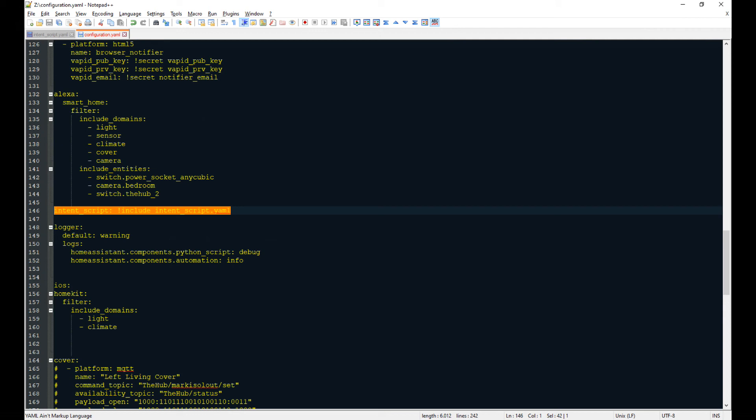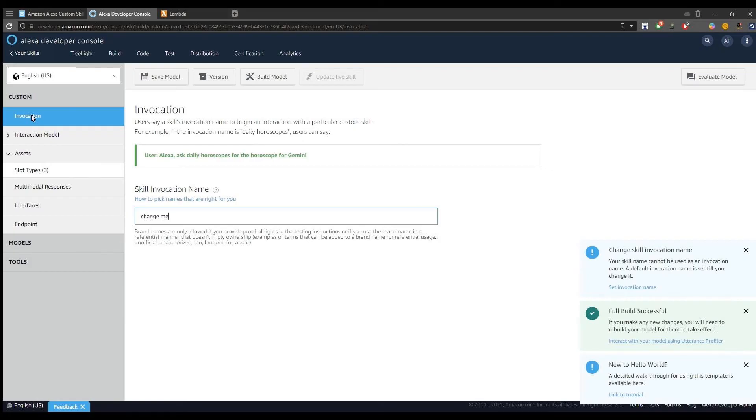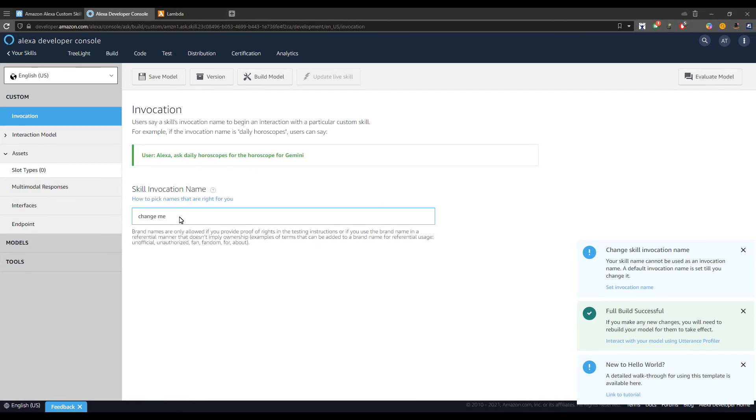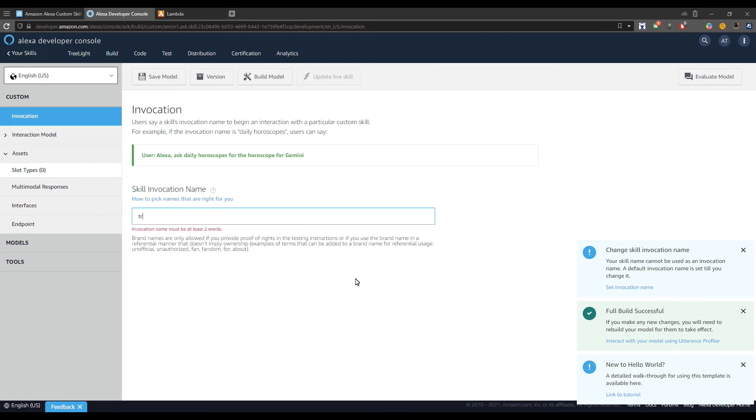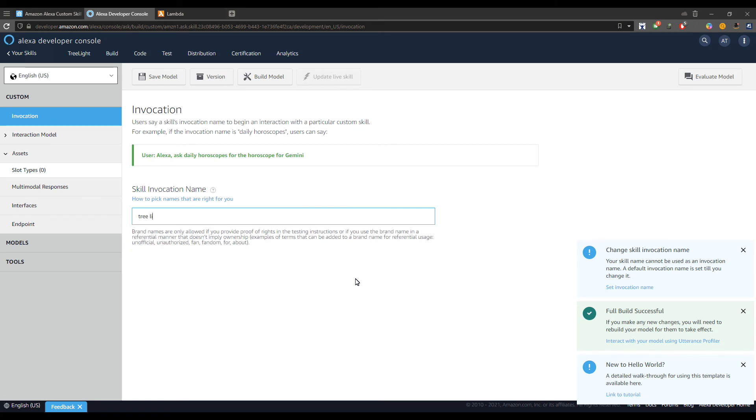And we are entering into the last chapter of this tutorial. We will finalize the Alexa skill. First thing to do is to define an invocation. So when you ask Alexa to change your effect, you will use this invocation. For example, here we added tree light. You will say Alexa, ask tree light to apply an effect.